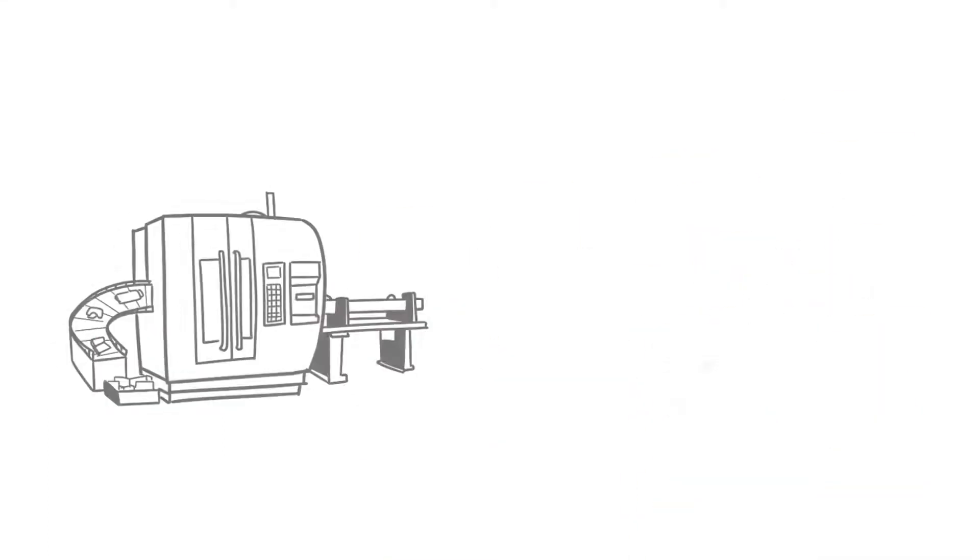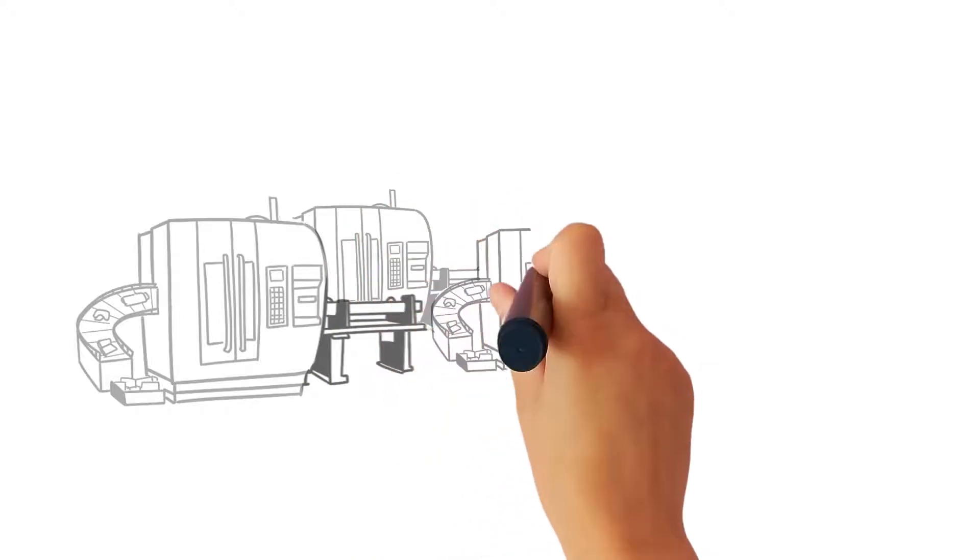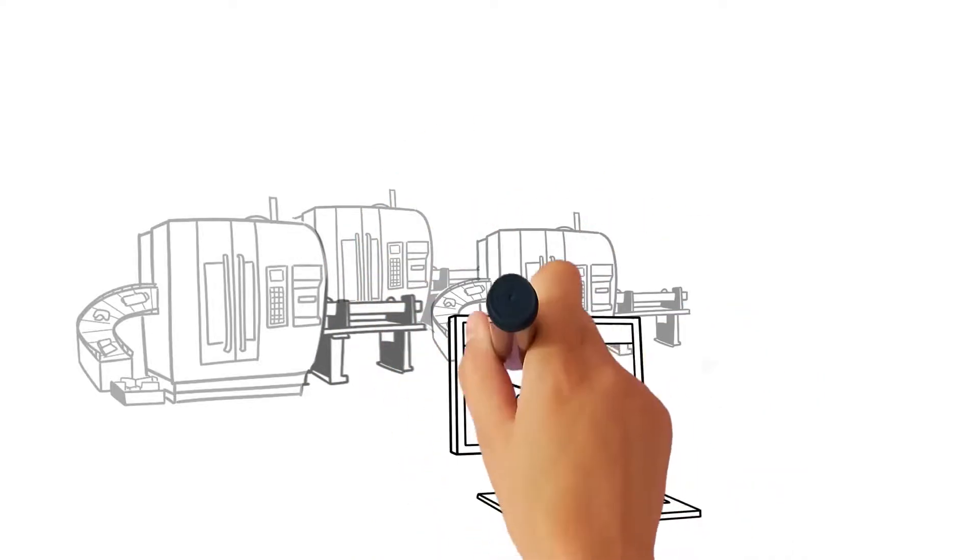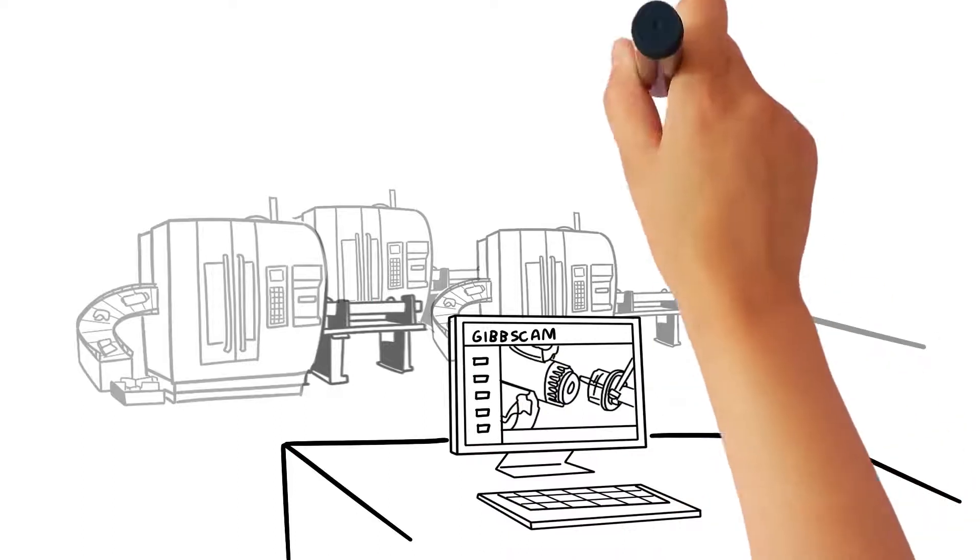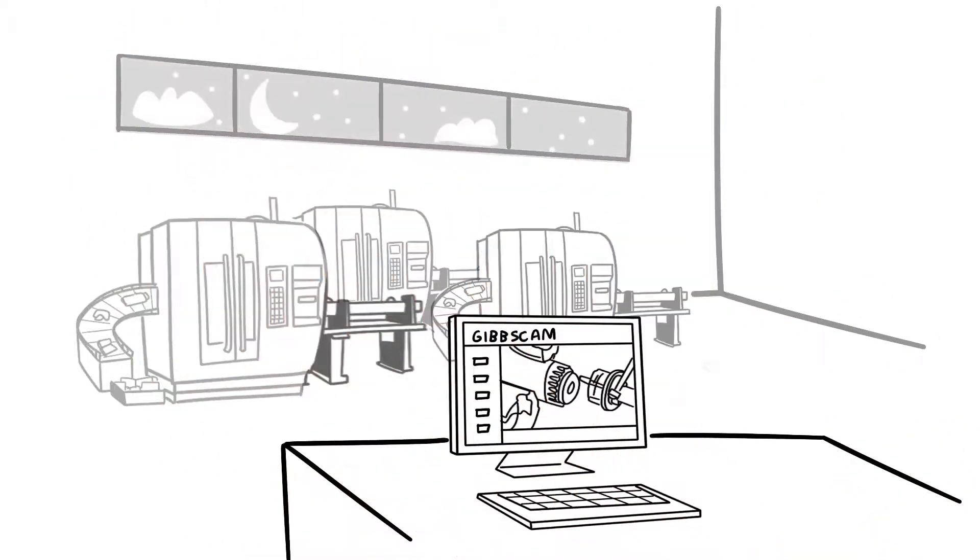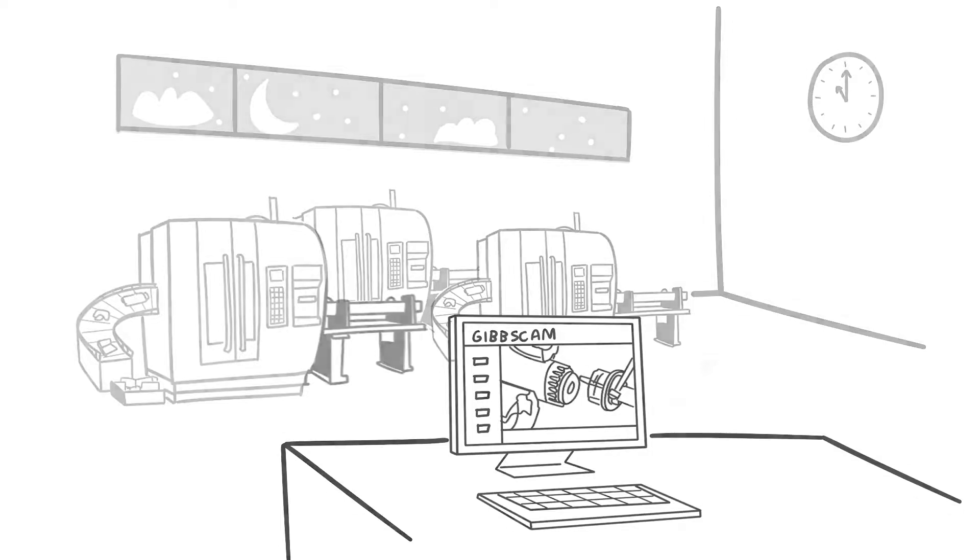Accurate machine simulation catches errors, gouges, and potential machine crashes before the part gets anywhere near the shop floor. Saving Joe's company lost money, and even gives them the peace of mind to run part programs unattended overnight. A real competitive edge.